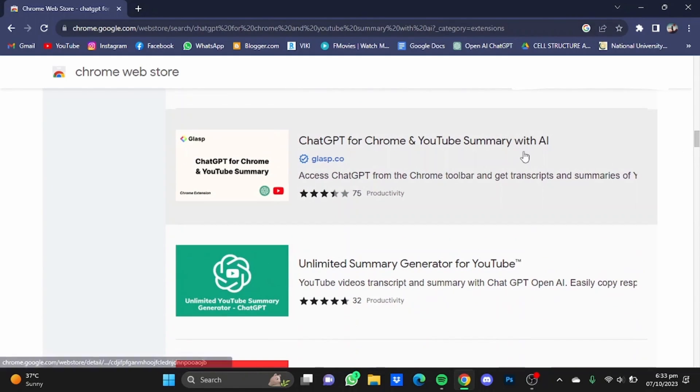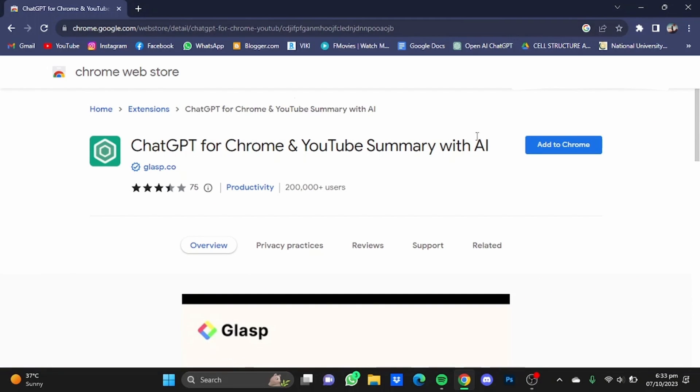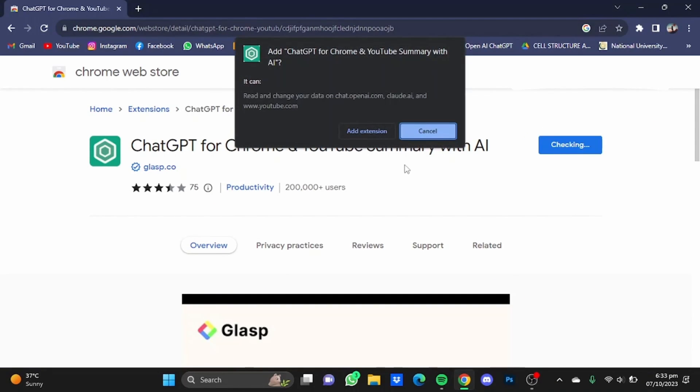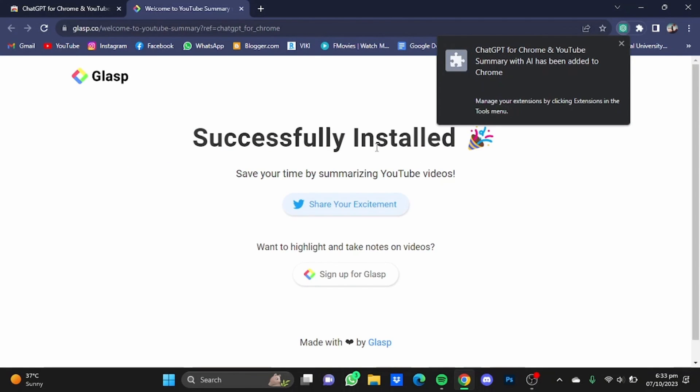For example, I have it here, the clasp.co one. Just click on it and click on add to Chrome and click on add extension. So for some time that extension will be successfully added to your Chrome browser.